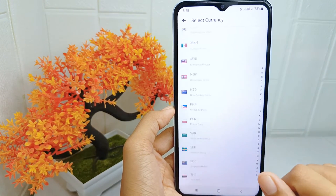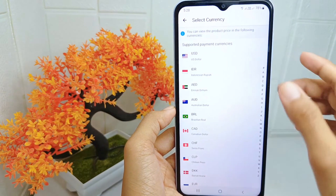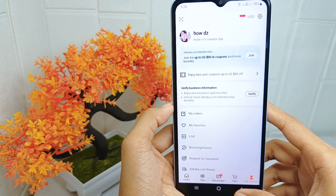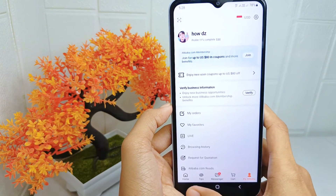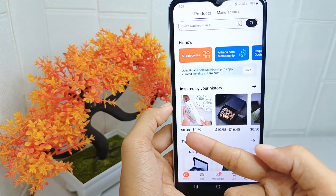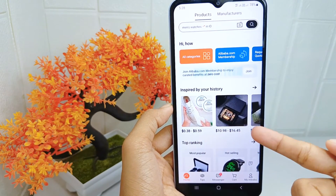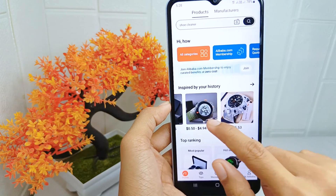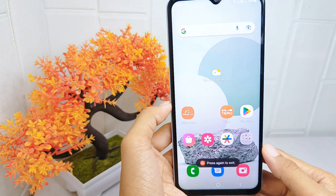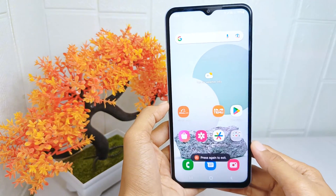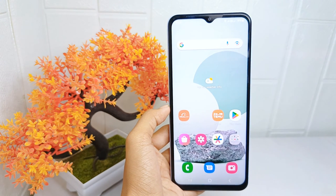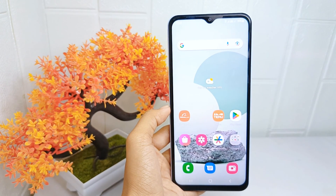Then select your desired currency. As you can see, the currency has been successfully changed. That's the tutorial on how to change the currency on the Alibaba application on an Android device. If you found this video helpful, don't forget to like and subscribe to get other information from this channel. Thank you.